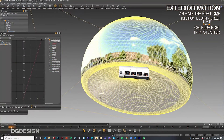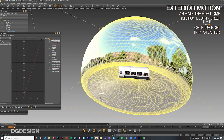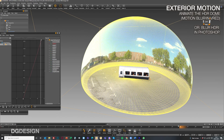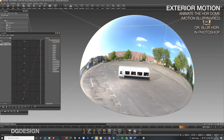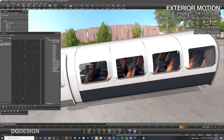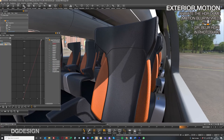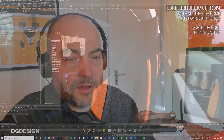One little trick we often use: on the exterior environment, if we're working with an HDRI map, we'll apply motion blur to simulate vehicle movement in our OpenGL renders. It gives just a little sense of motion going on throughout the windows.